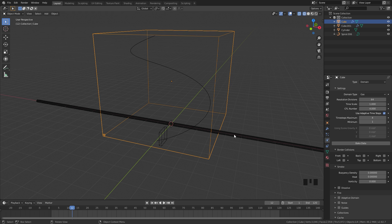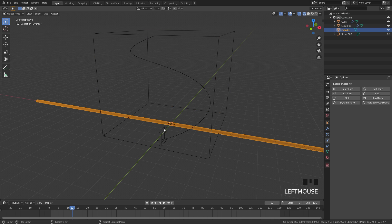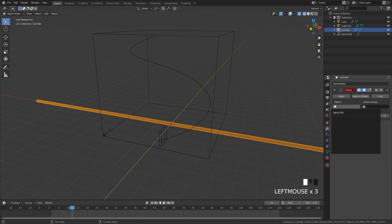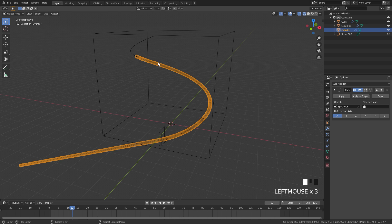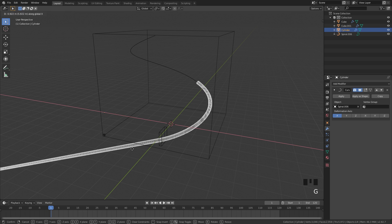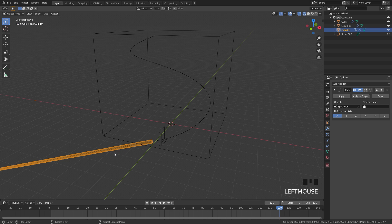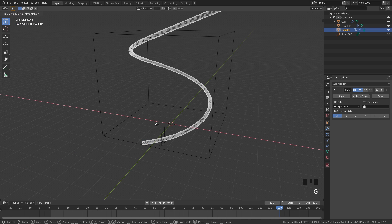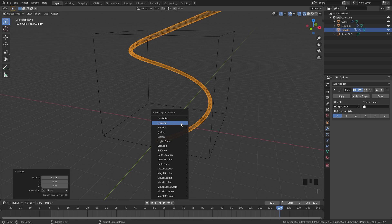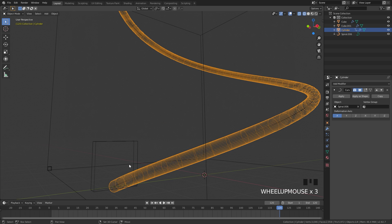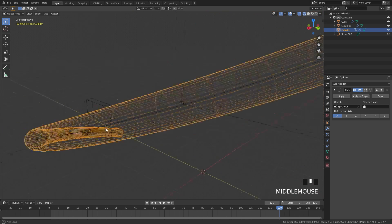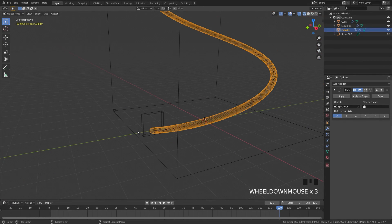Now let's set up the animation. I'm going to select my cylinder, go over to the modifier tab, and add a curve modifier. From there we can select this spiral that I've created. Then we're going to animate this: jump to frame one, drag this along the X axis to what's below the domain, hit I and set location. Then jump to the end, press G and X, drag this all the way along until it reaches the end, hit I and add another location keyframe. You can see the cylinder is going straight through the flow object — that is what we want, so it will catch the smoke and drag it along.